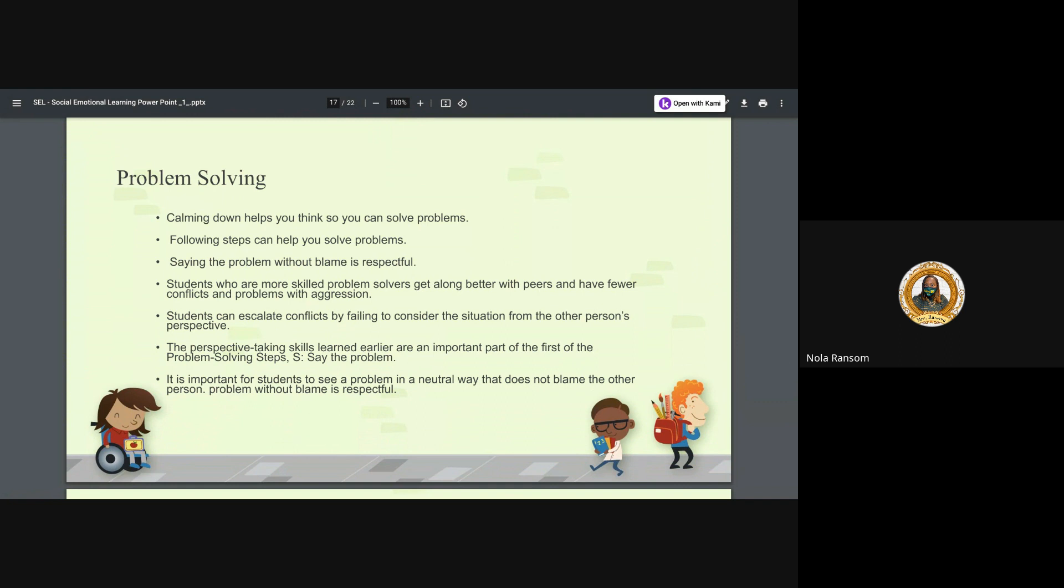Problem solving. Calming down helps you think so you can solve problems. Following steps can help you solve those problems. Saying the problem without blame is respectful. Let's touch base on that. I have a problem. So instead of saying the DOT makes me mad because there's a whole bunch of potholes in the road and every time I run over those potholes I tear my truck up, I, the DOT gets on my nerves - let's not blame. Let's state the problem. The problem is there's holes in the road and I seem to struggle with going around them. Where's your problem? Think about it. State your problem and without adding blame, be respectful.